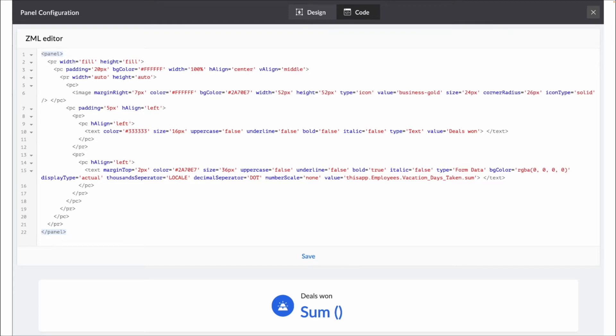So you can see it's deals one, we've got an image, and then we've got a data point for a sum of all the deals that have been won.